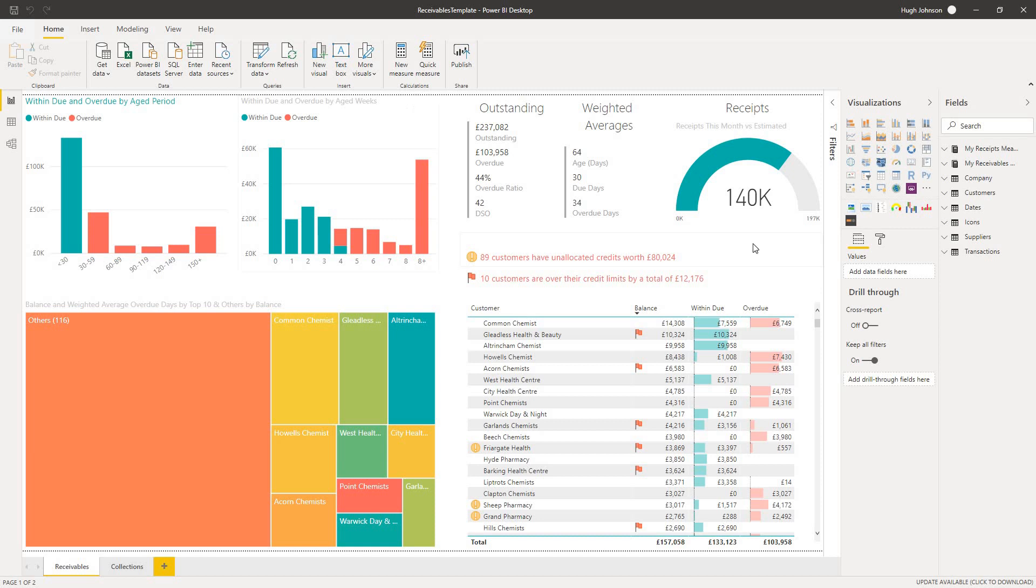On the top right, we track a number of key performance indicators, such as the total amount outstanding, the amount overdue, your overdue ratio, your day sales outstanding, or your debtor days, as well as weighted averages, such as the weighted average age of your debt.